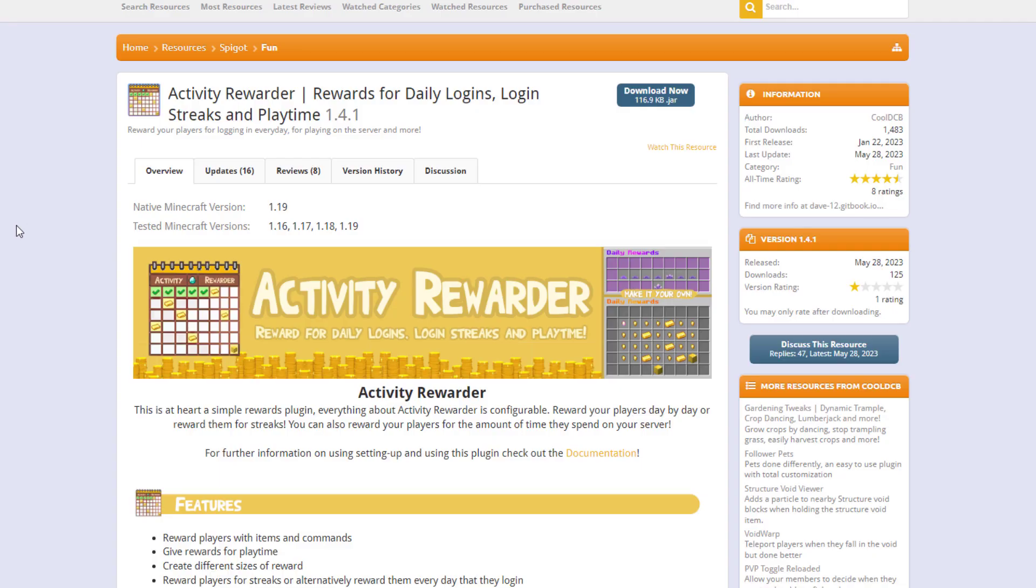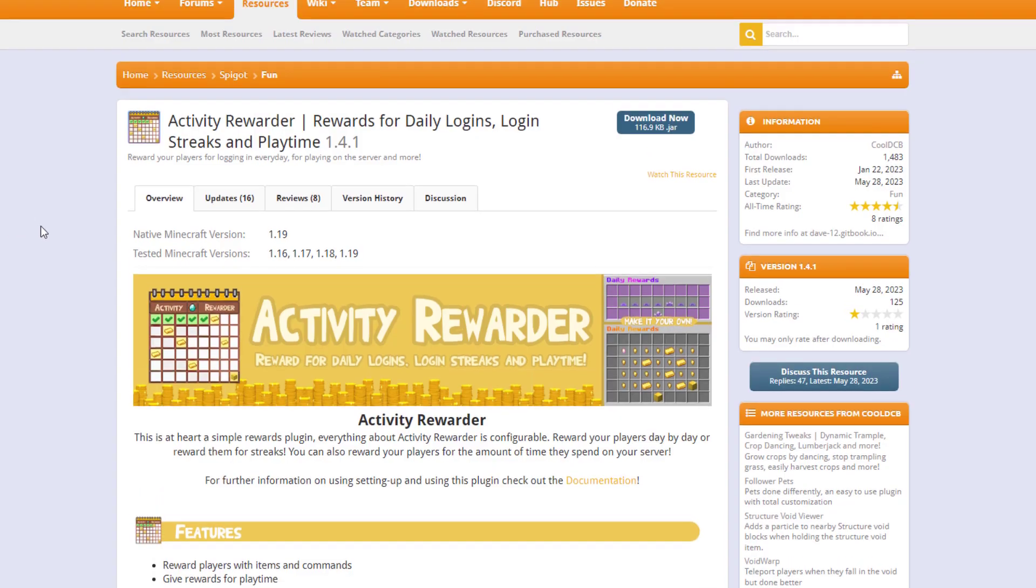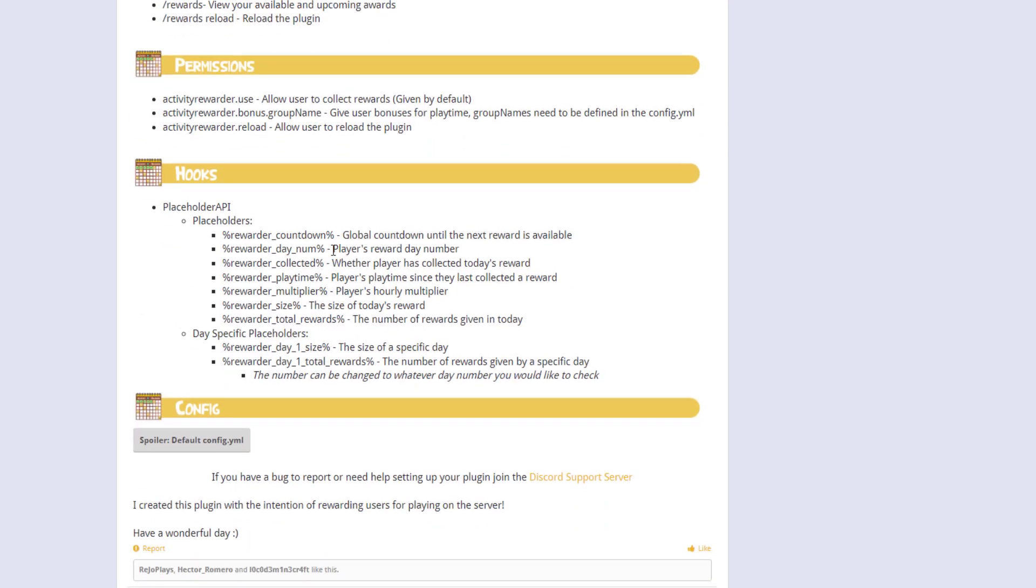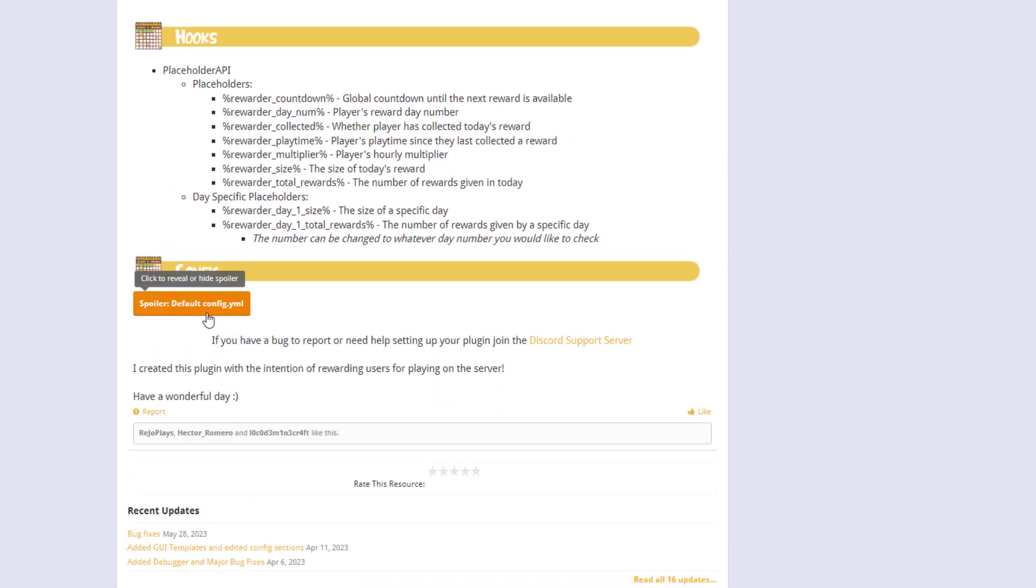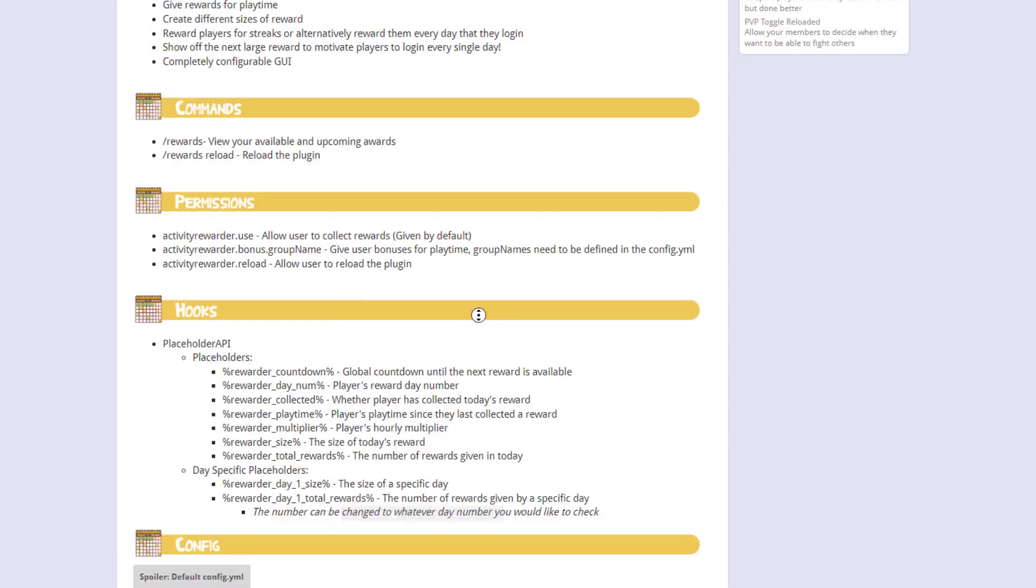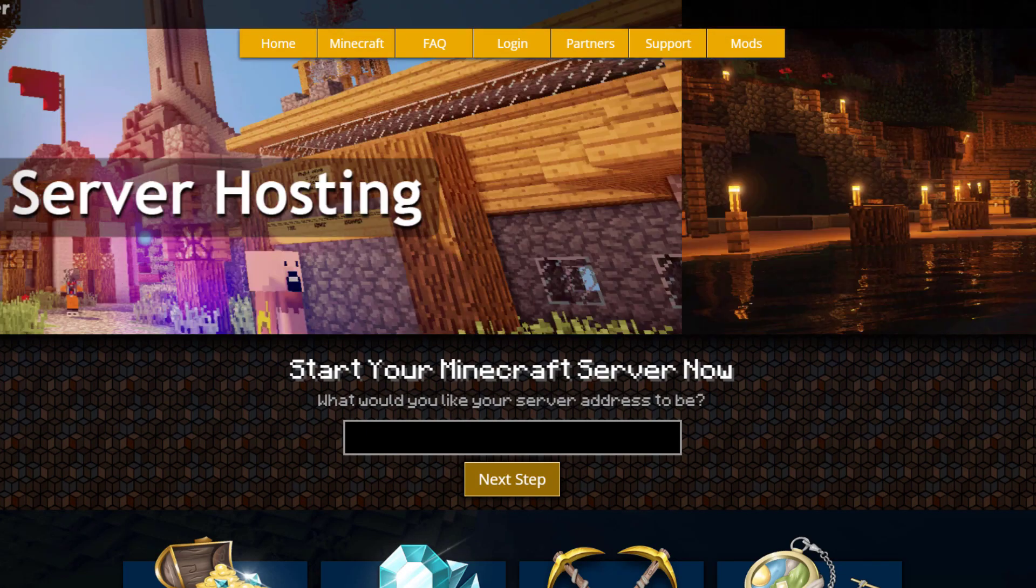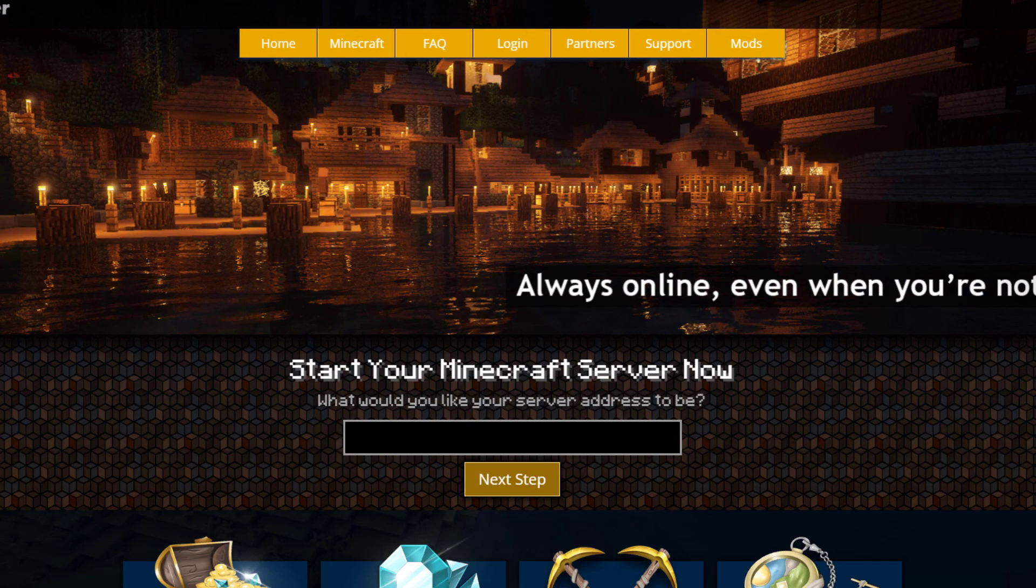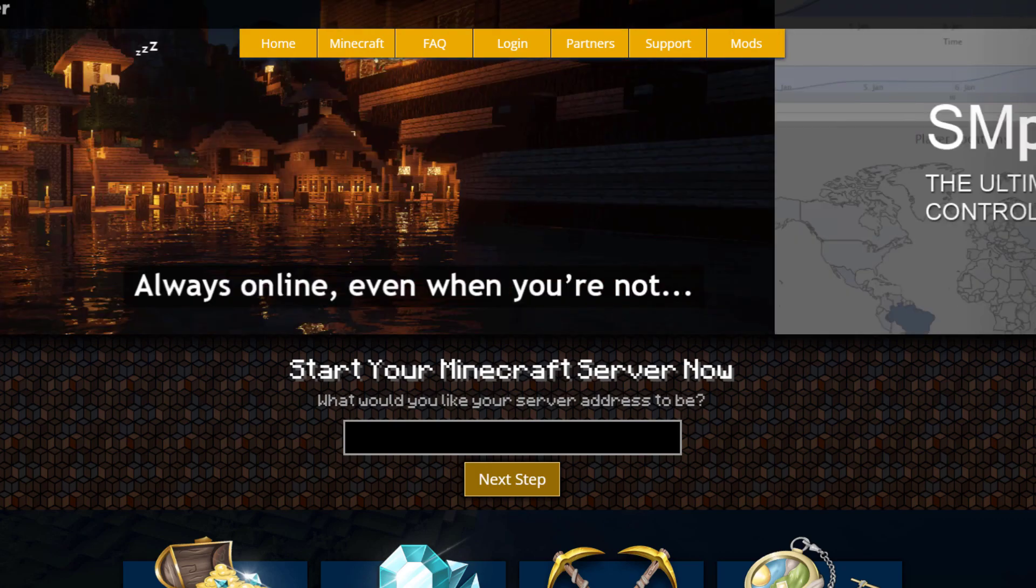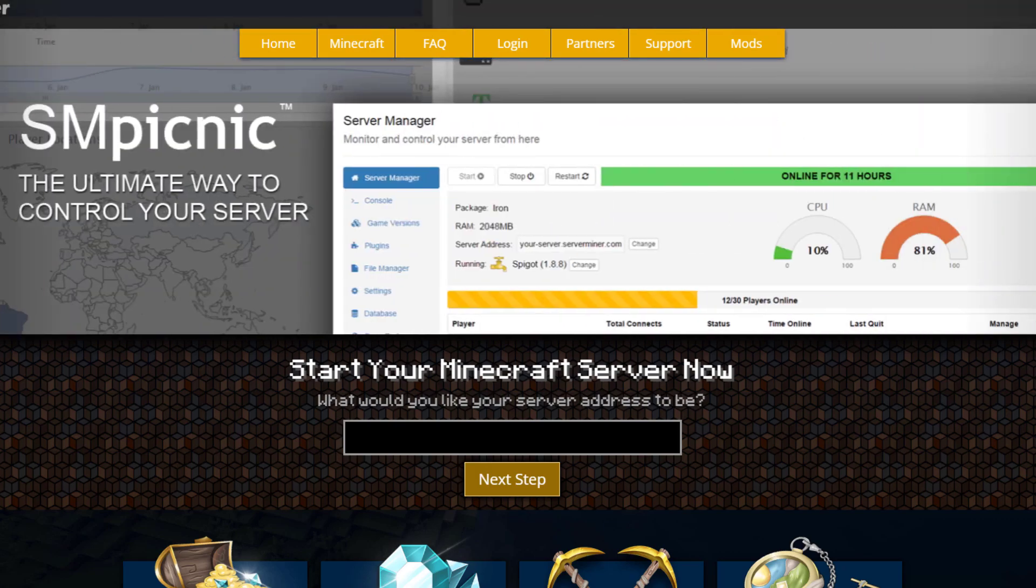If you want to download it, head over to the spigot page. You can see it's updated from 1.16 to 1.19, you've got placeholders here if you want to hook into another plugin, and then the config file as well. But if you need a server to host it on, check out serverminer.com for the best and cheapest hosting around. That's it for me, subscribe, like, comment, and I'll see you next time.